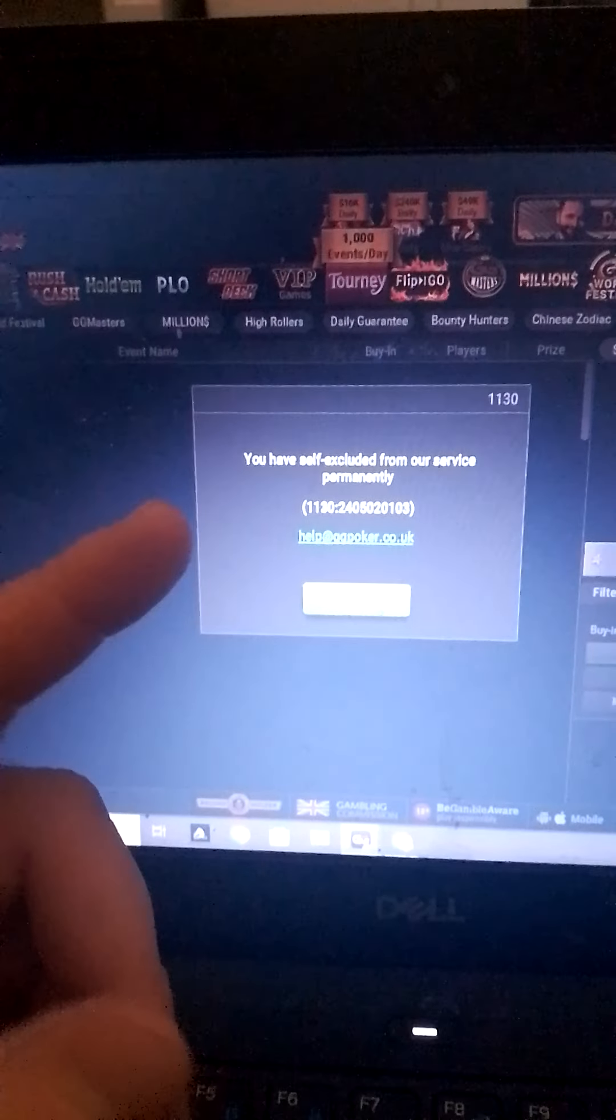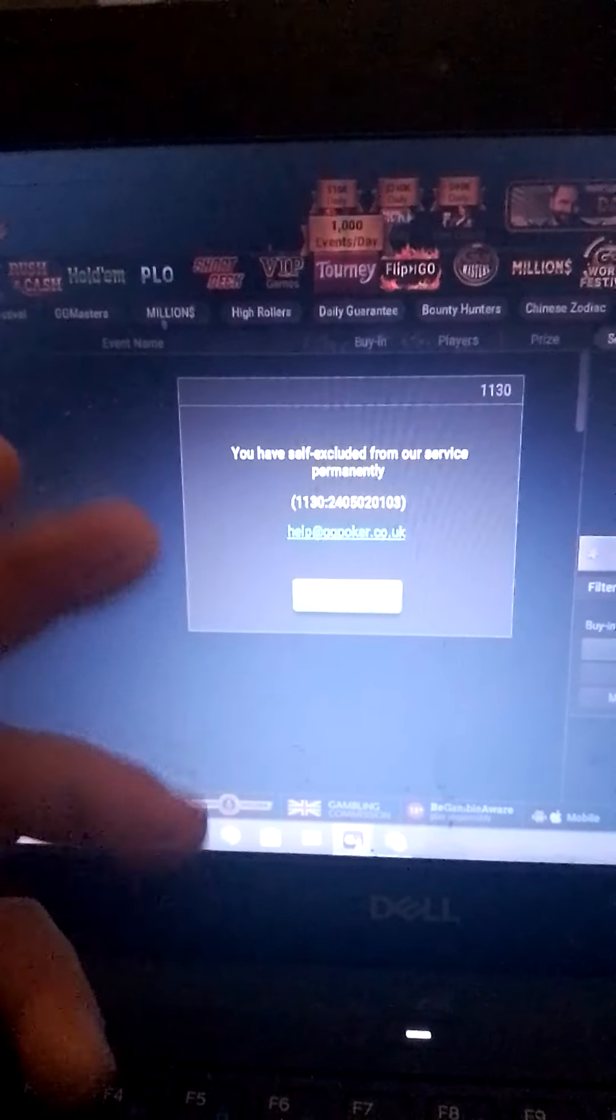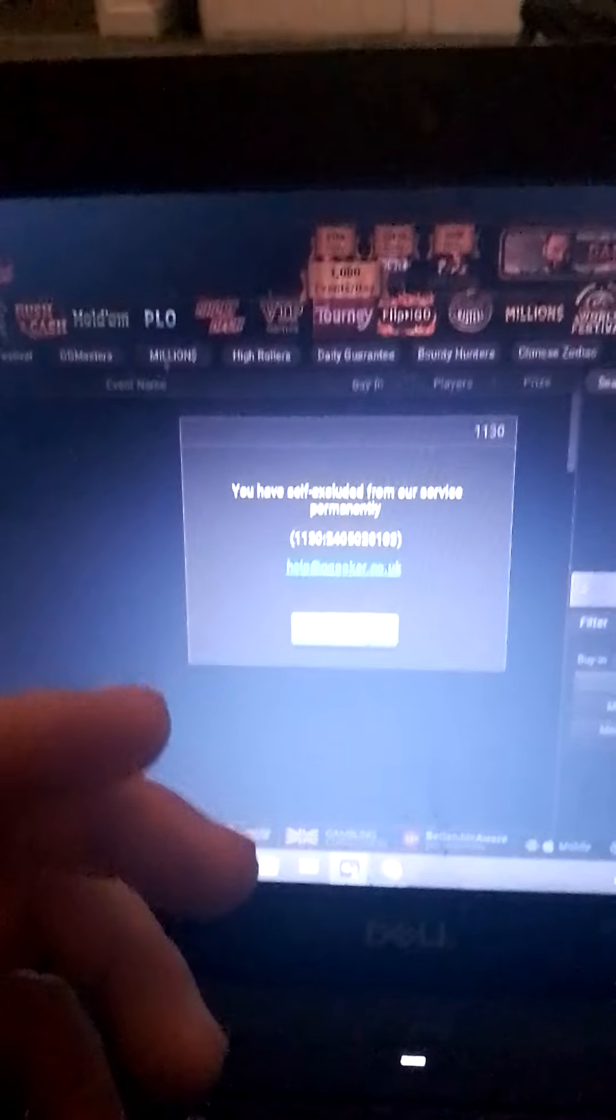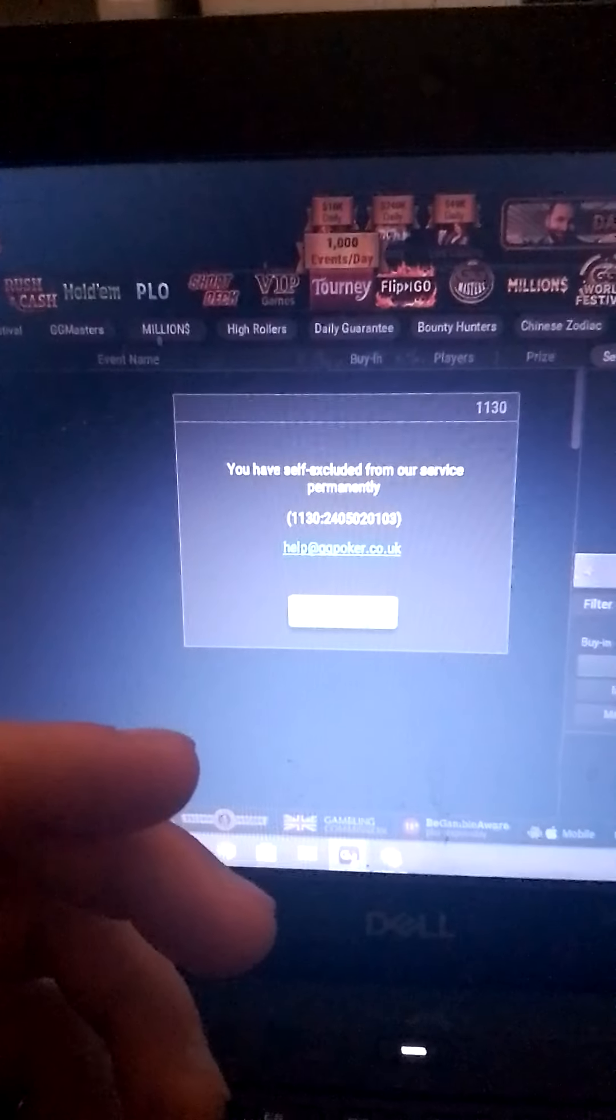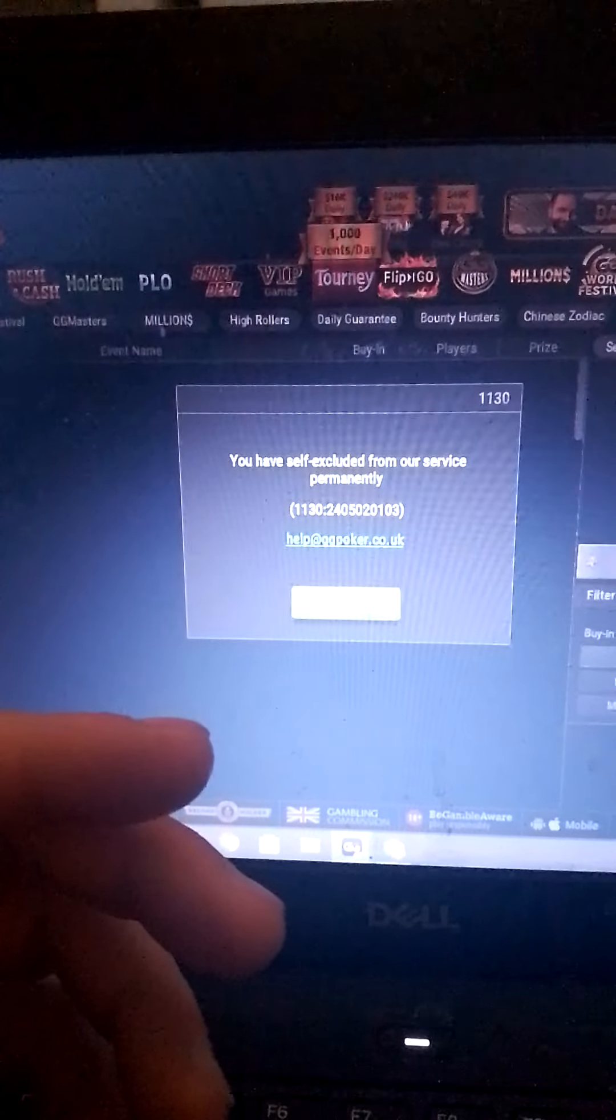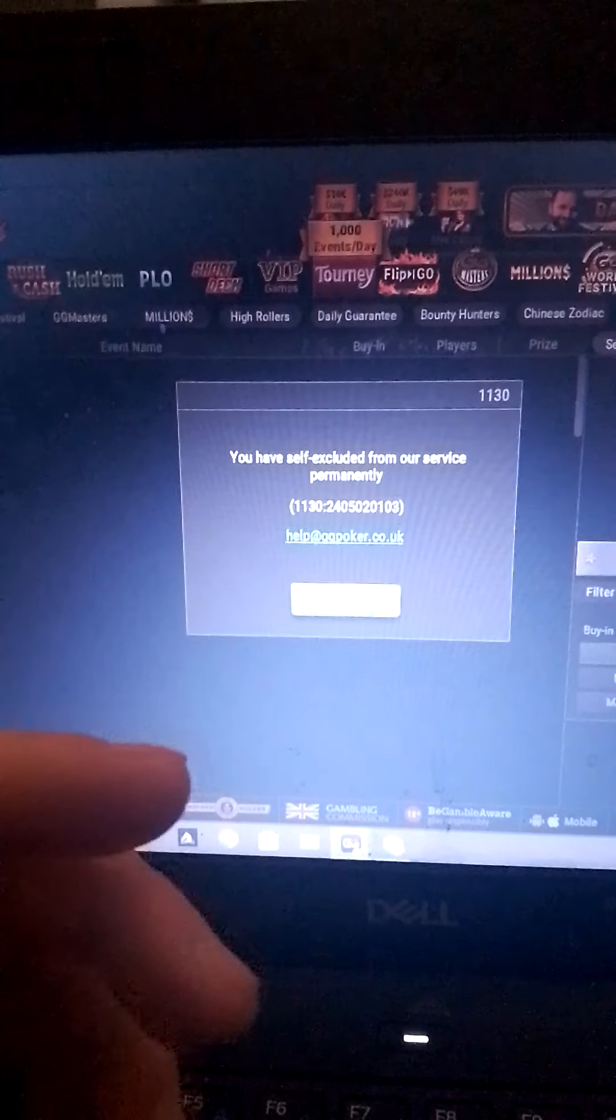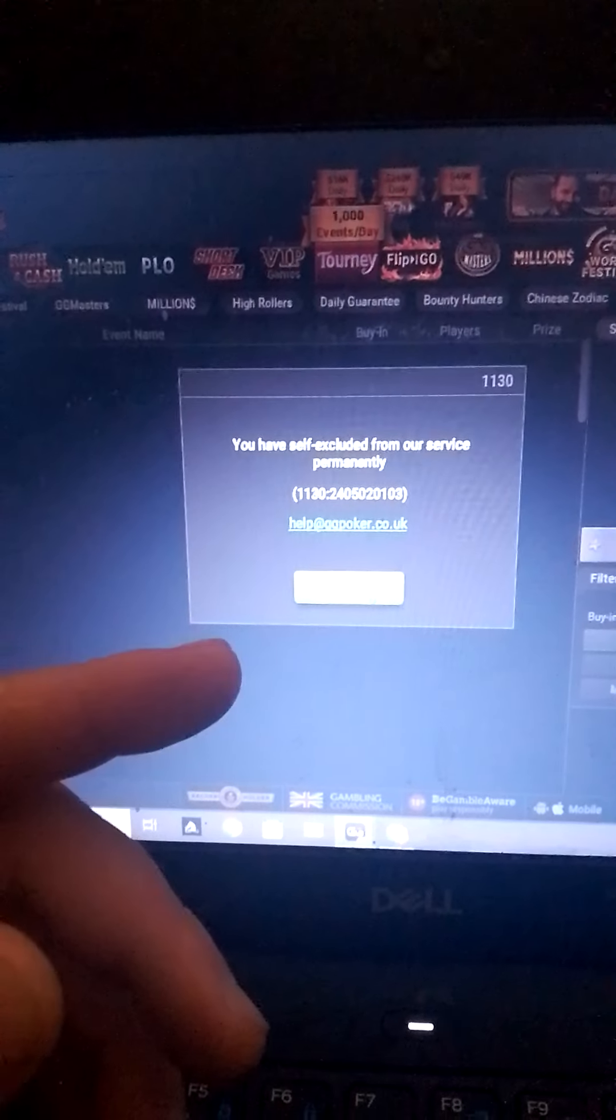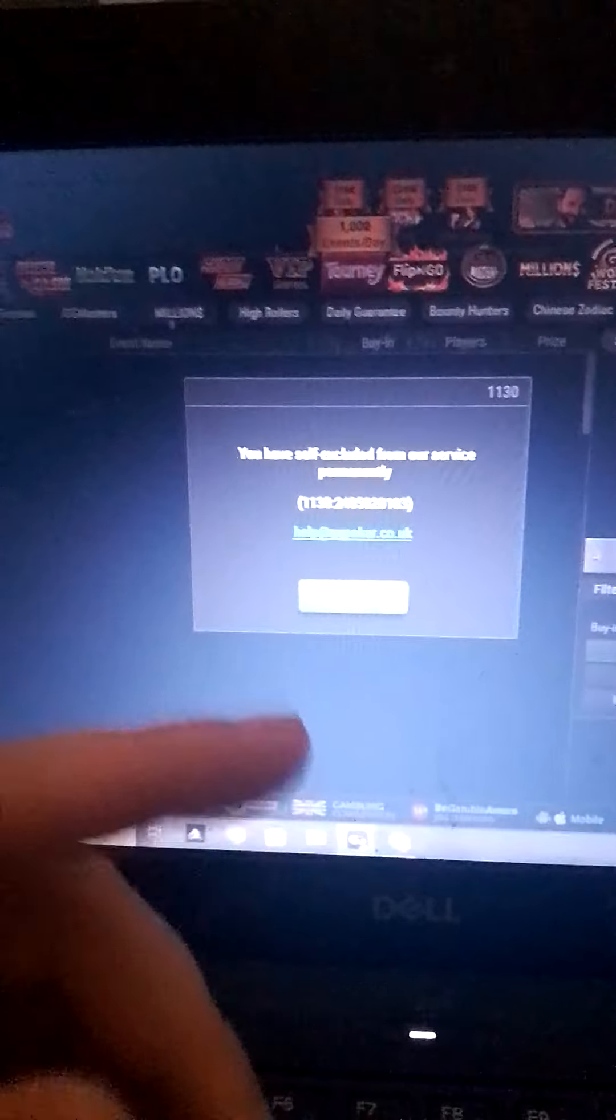So I thought he's either on the ace or he's bluffing me. So I called and guess what? He hit runner-runner for a six and a six.